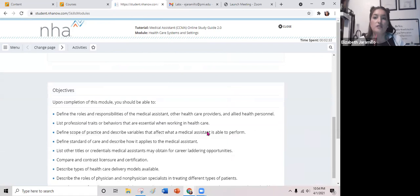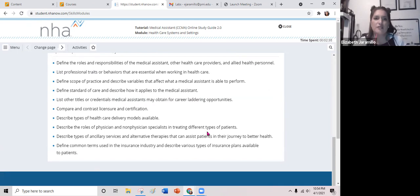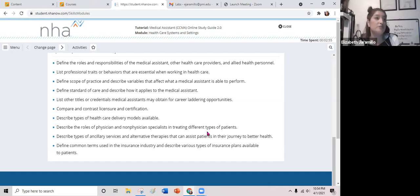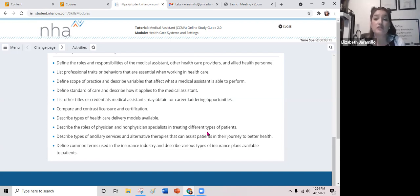The objectives for this presentation are to help you define the roles and responsibilities of you as the medical assistant, healthcare provider, or healthcare administrative worker and allied health personnel. You should be able to know what you should do in the office, list professional traits and behaviors essential in healthcare, define the scope of practice, and describe variables that affect what a medical assistant is able to perform.